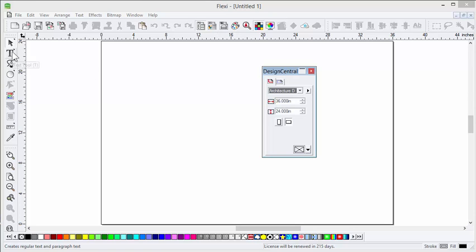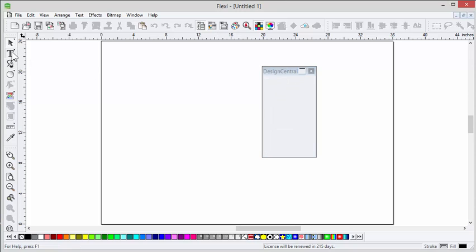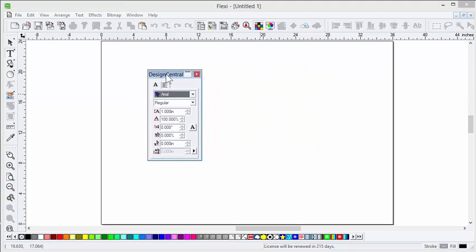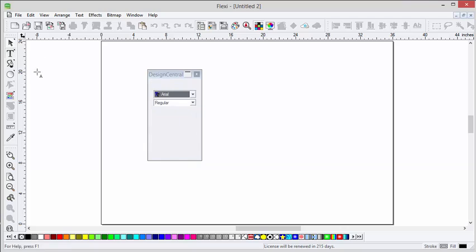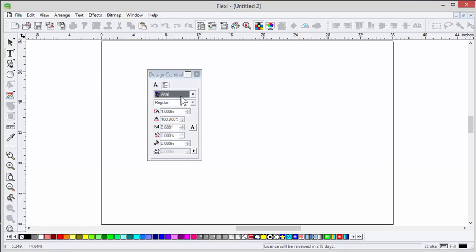Let's start with something very simple. I'm going to start with text because it's an easy example. So my default font style is Arial, one inch tall — all the settings you see here. In other words, if I click on the screen and start typing, that's going to be my default. Anytime I start a new job, it goes back to Arial. So how do I change my default?